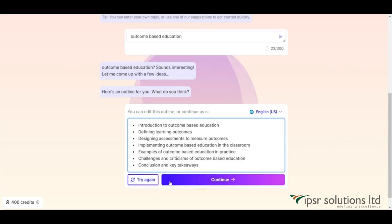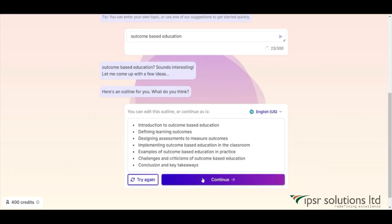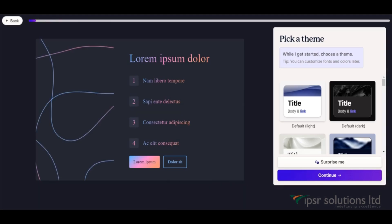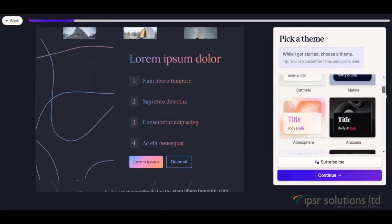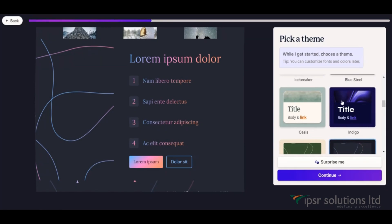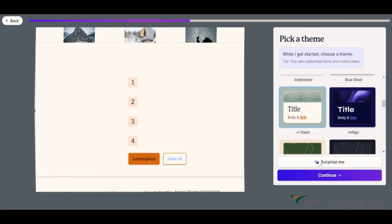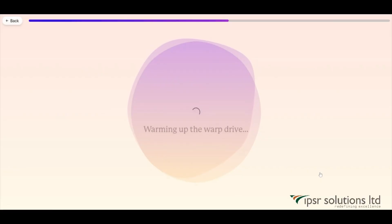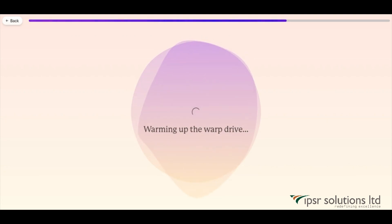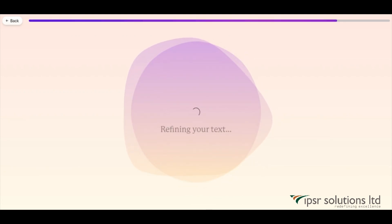At the bottom there are two options: 'Try Again' and 'Continue'. If I didn't like the outline provided, I can click 'Try Again'. In this case I'm happy with the outline and I'm clicking 'Continue'. The next step is to select a theme — they have given a few options to pick from. I've selected the theme and clicked continue. You just have to wait a few minutes and here is the output of our presentation.